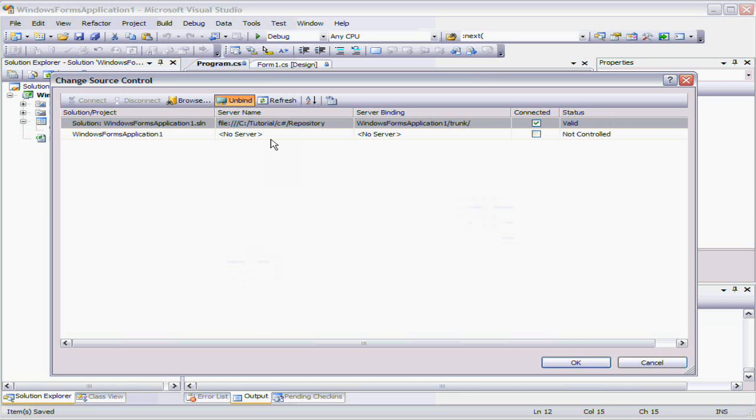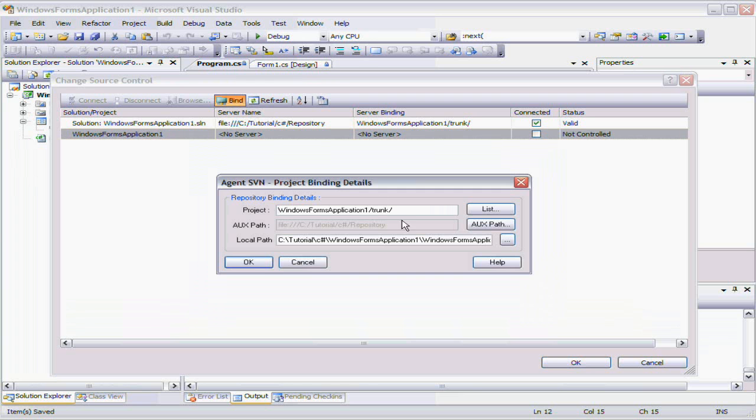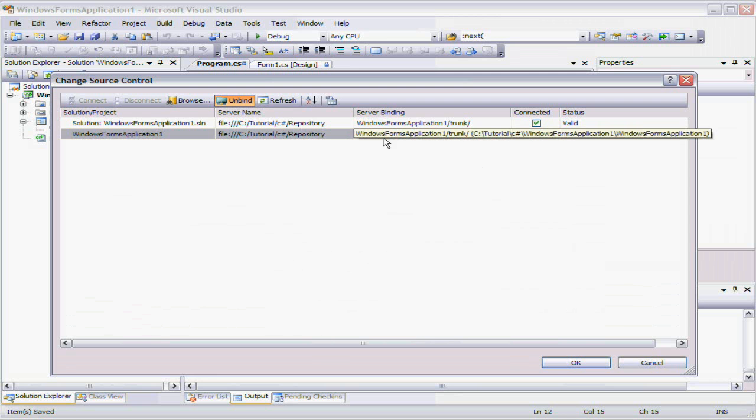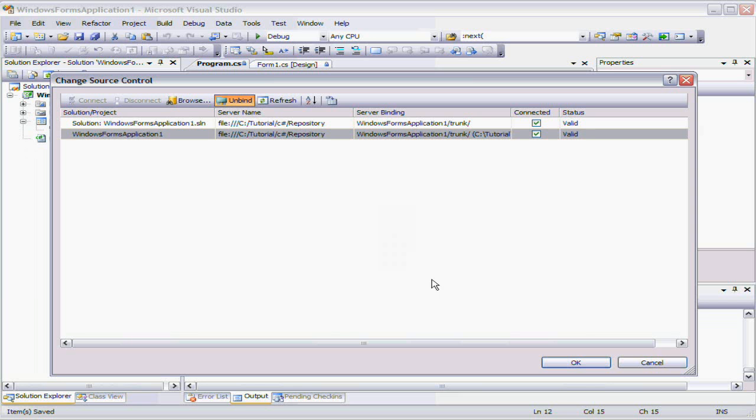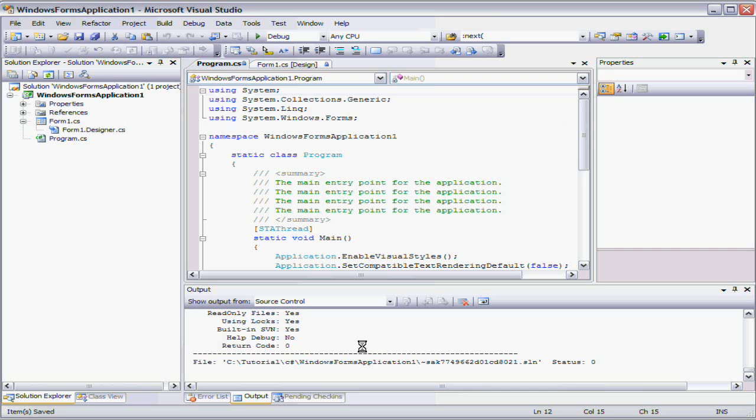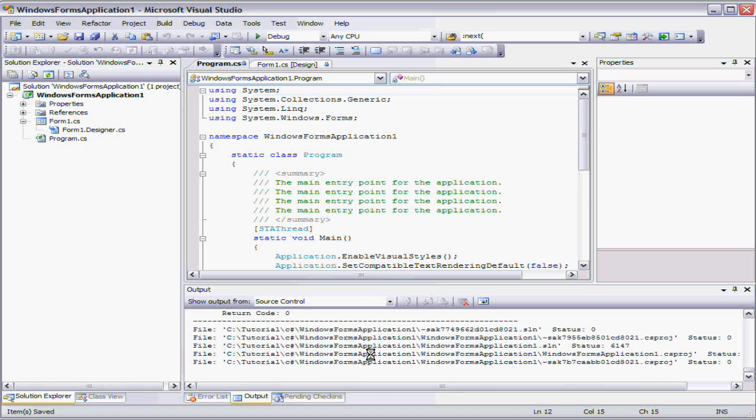So we've now bound the solution to that source control repository. And we go okay, okay, apply those changes. And down the bottom, you can now see it's now starting to talk to the source control, checking all the items in the project and the solution to make sure they're correctly bound. And this is the stock standard Microsoft dialogue.